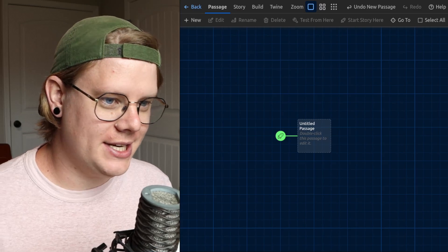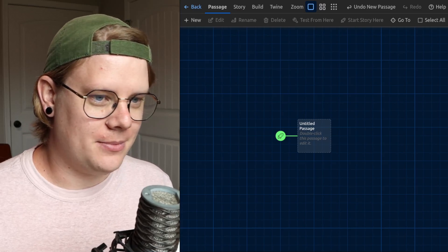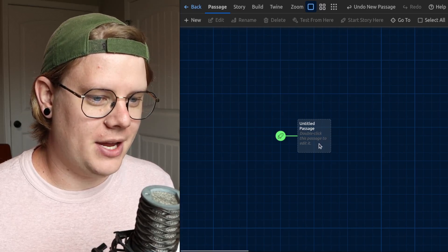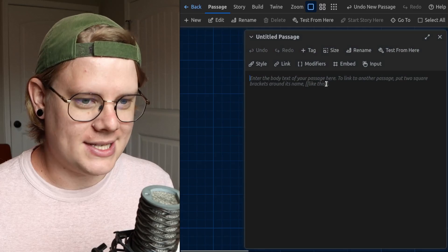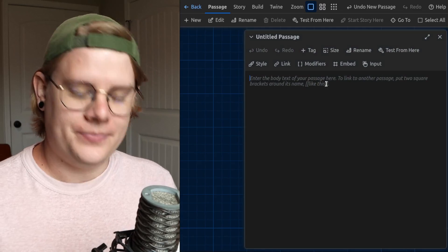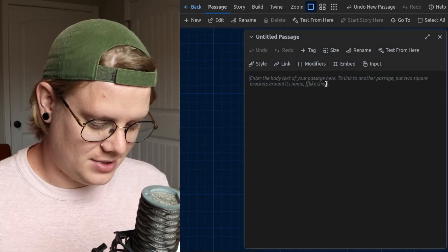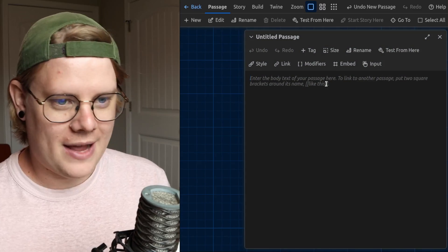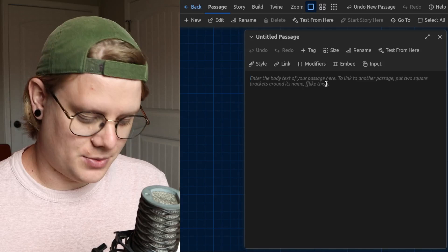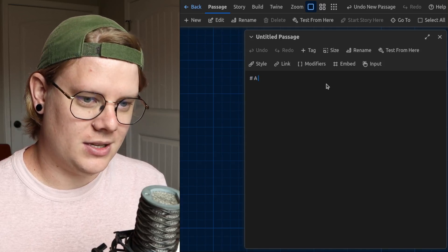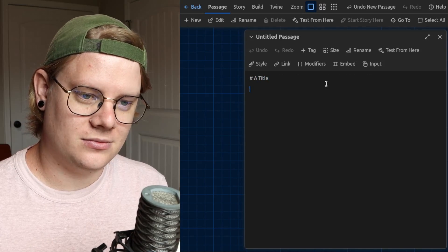So I've got a story here using Twine, and I'm going to show you what delay text is. So it's pretty easy. We have some text in our story, like maybe a title, right?